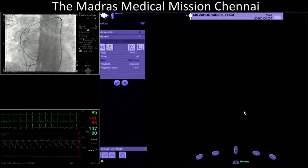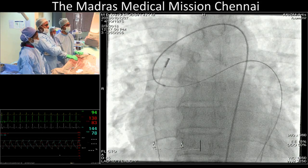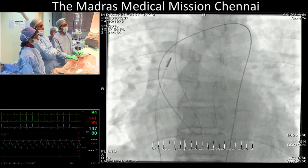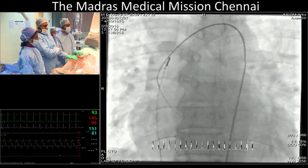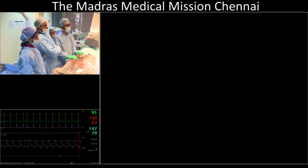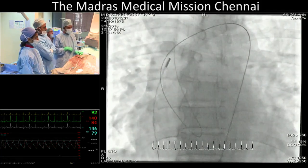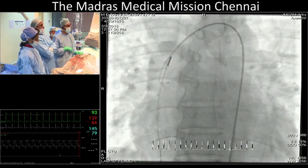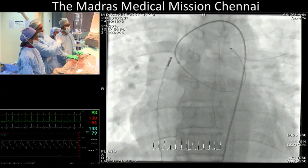We took an aortic catheter and dropped a wire into the pulmonary artery. The wire was very easily going through — you can see that is the wire crossing through the AP window. Once we got the arterial venous circuit established, we then proceeded.